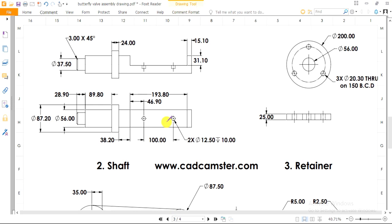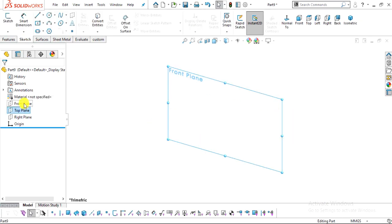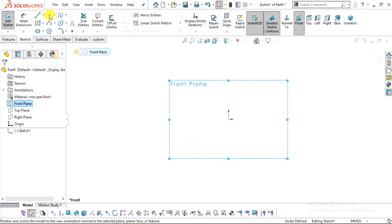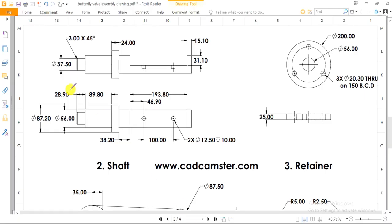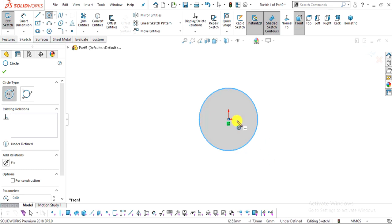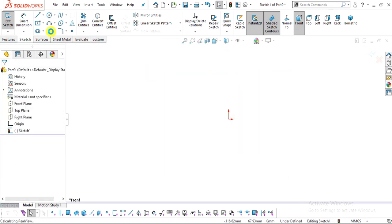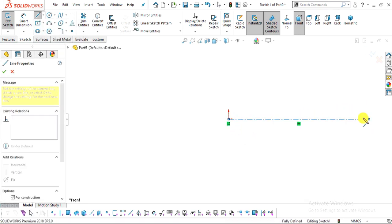This is the front view and this is the top view of the shaft. Select the Front Plane, Normal To, and Sketch. Select the Circle command and create one circle. The diameter of this circle will be 37.5 mm, with an extrude distance of 28.9 mm. We will create it by revolve rather than extrude to save time. Select Centerline and create one horizontal centerline.